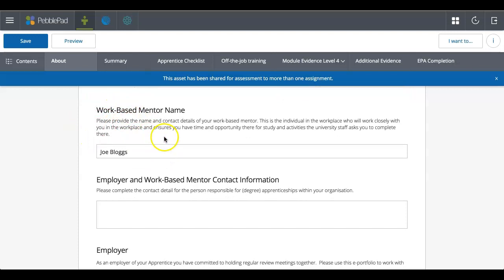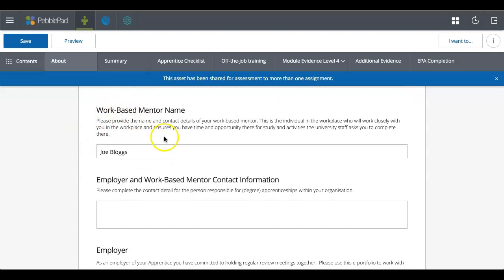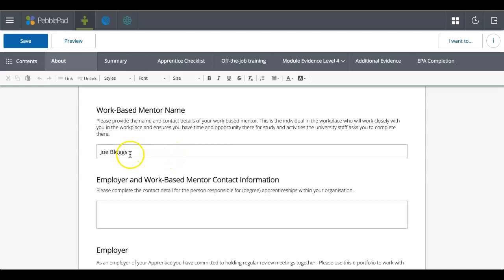So here we are now where we've got some more information, but then you've got a text box. So this is classed as a single line text box. So this is where you can actually start to fill in and complete your workbook.